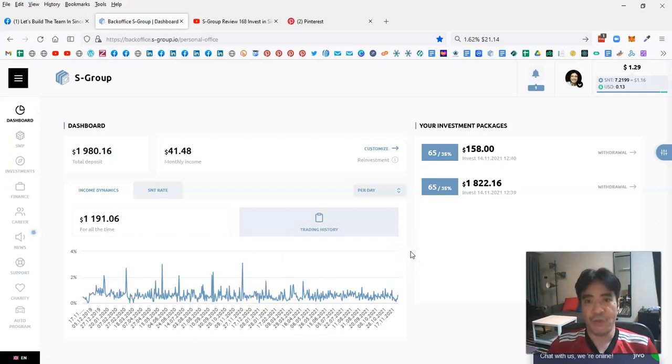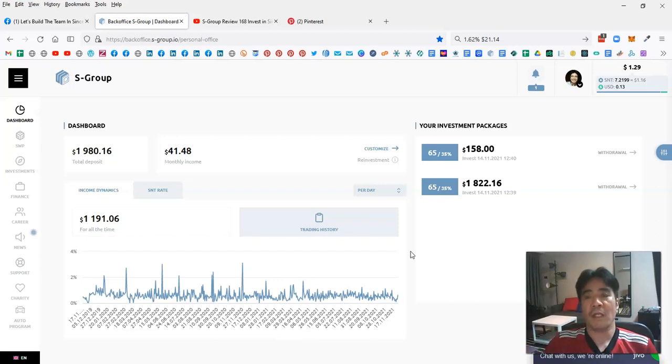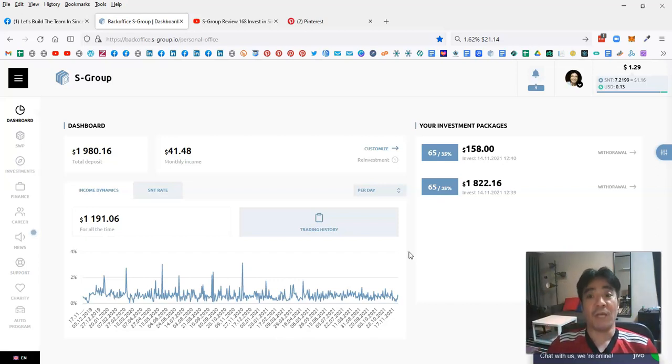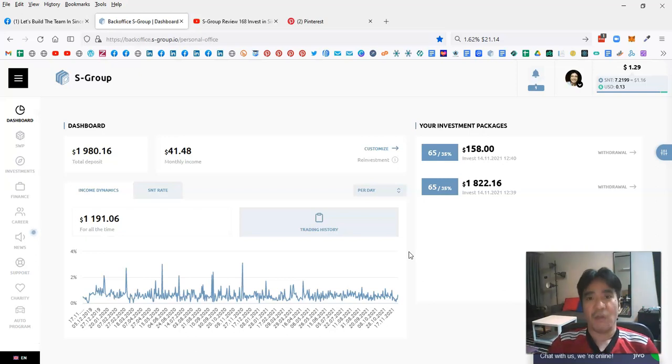If you want to make a very stable passive income with Sincere Systems or S-Group, you can find the link below this video. You can create your account, purchase investment packages, and start making passive income.